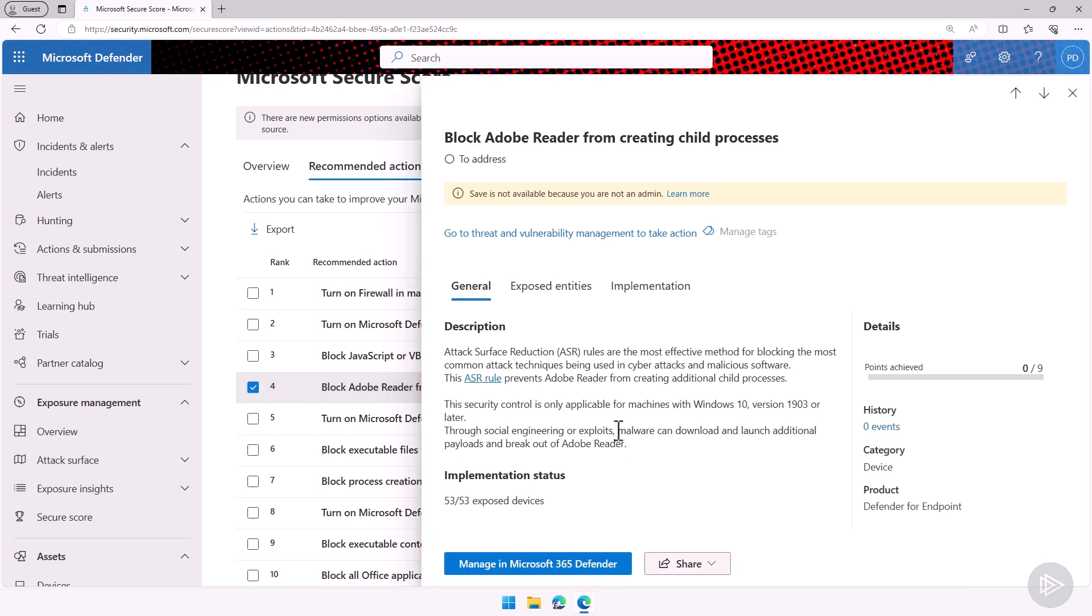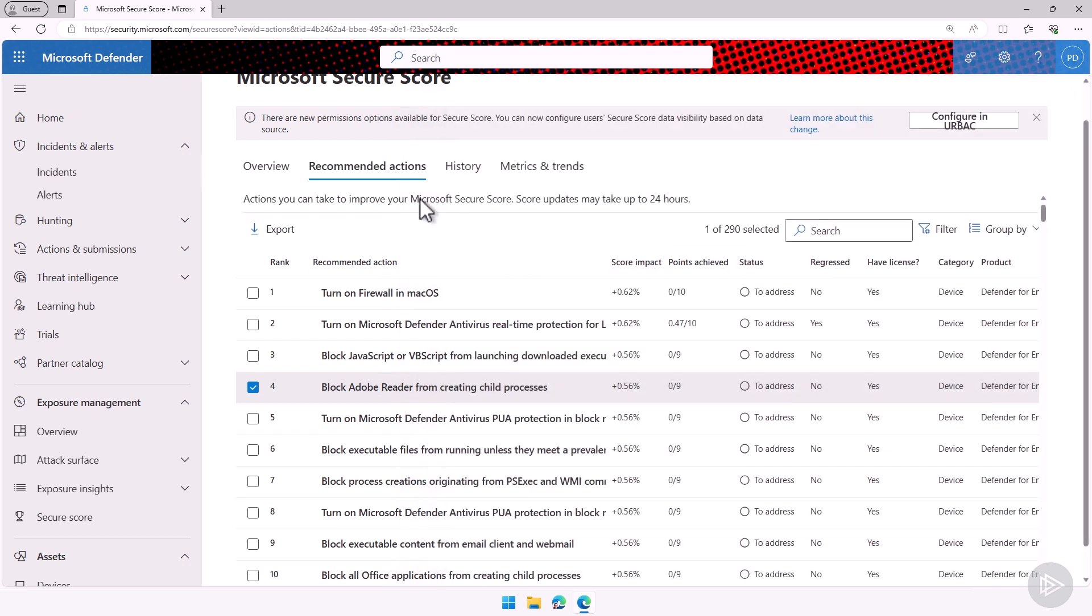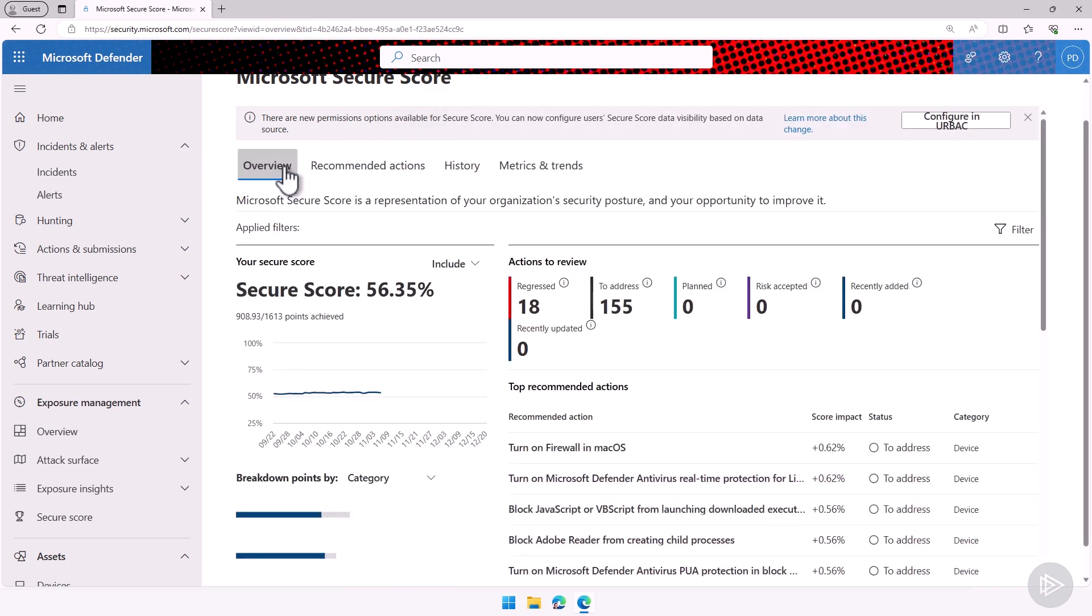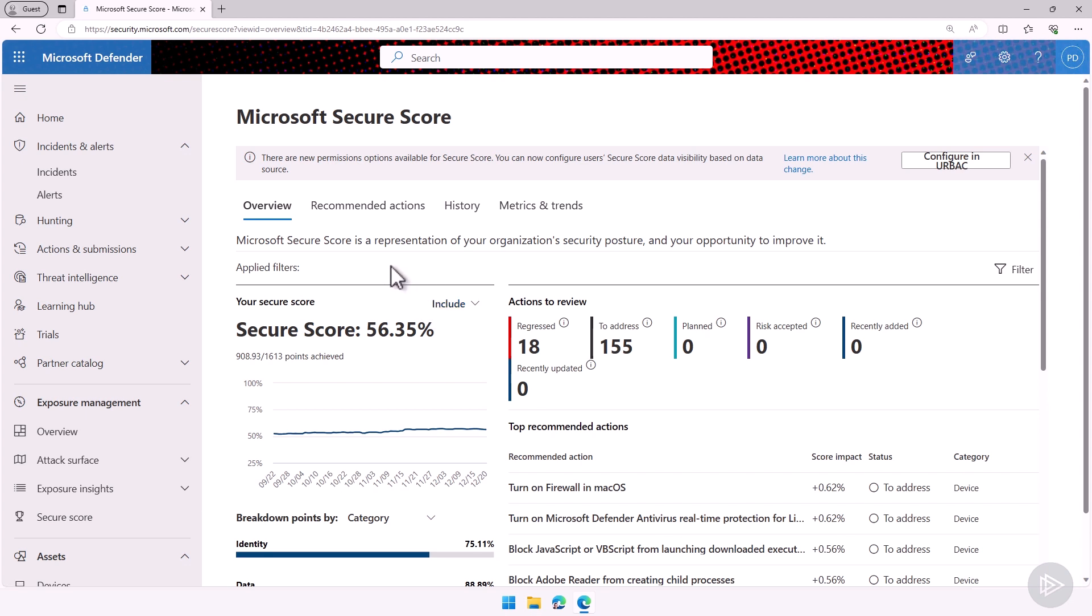Let's go to number four here. For example, block Adobe Reader from creating child processes. I can see right now because I have Defender for Endpoint, under Implementation status, 53 out of 53 devices that I'm managing are exposed, so I need to fix it on 53 devices. So it really has that integration where it will tell you how many devices you need to manage this on. The score can go up and down, as if you had a new device that's not secure, your score will go lower. So it's not something that you do once and never have to deal with again. Talking about losing points, you can see back on the Overview tab here at the top, I can see some of the recommended actions that we actually regressed on. So things that I lost points in the past 90 days because maybe I have new resources that I have not properly secured.